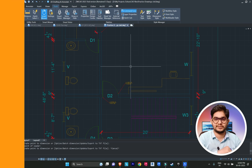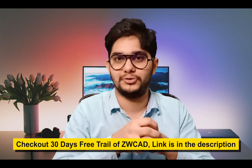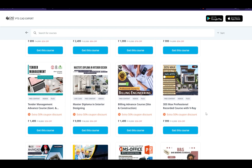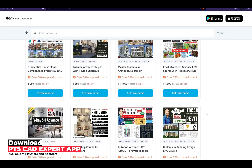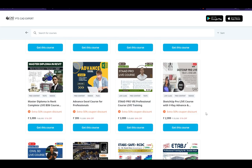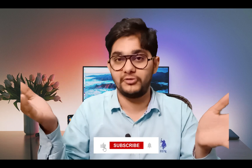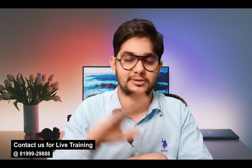Those are the best features of ZWCAD software. If you want to check out each and every option yourself, there is a 30-day free trial link in the description. If you want to learn the software professionally, check out the PTS CAD Expert app in the description, which has 30-plus courses made by professional design professionals at affordable prices, with certificates including QR code scanning upon completion. Like, share, and subscribe — see you in the next one!